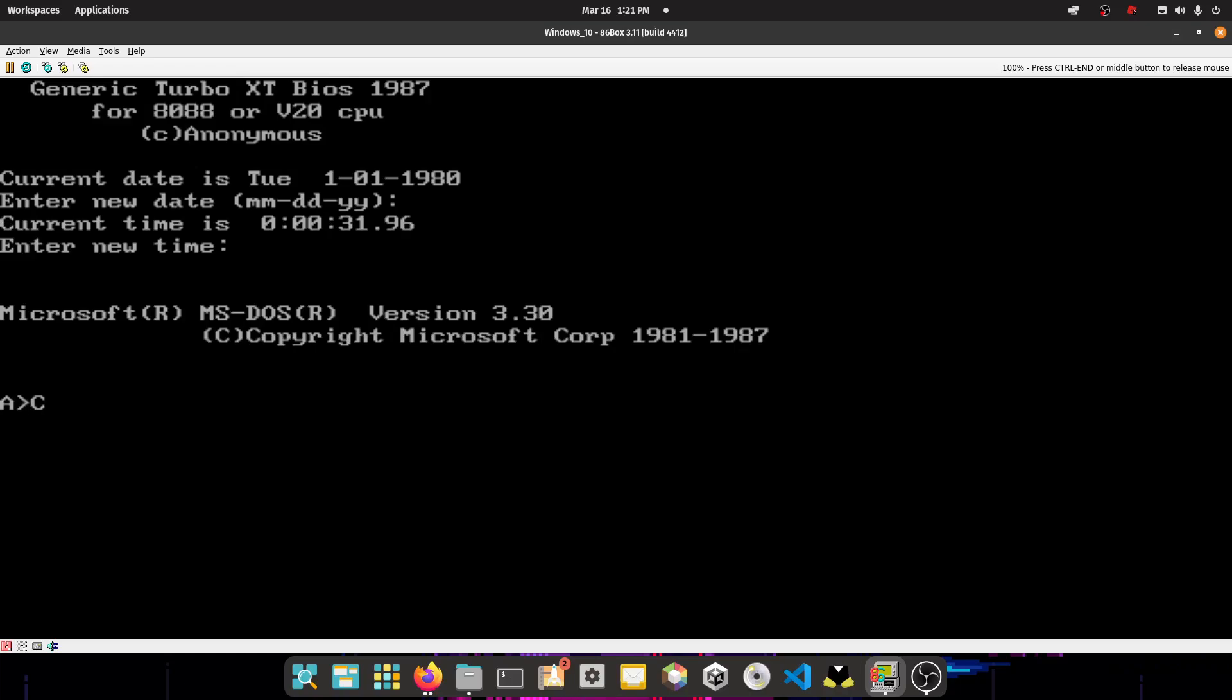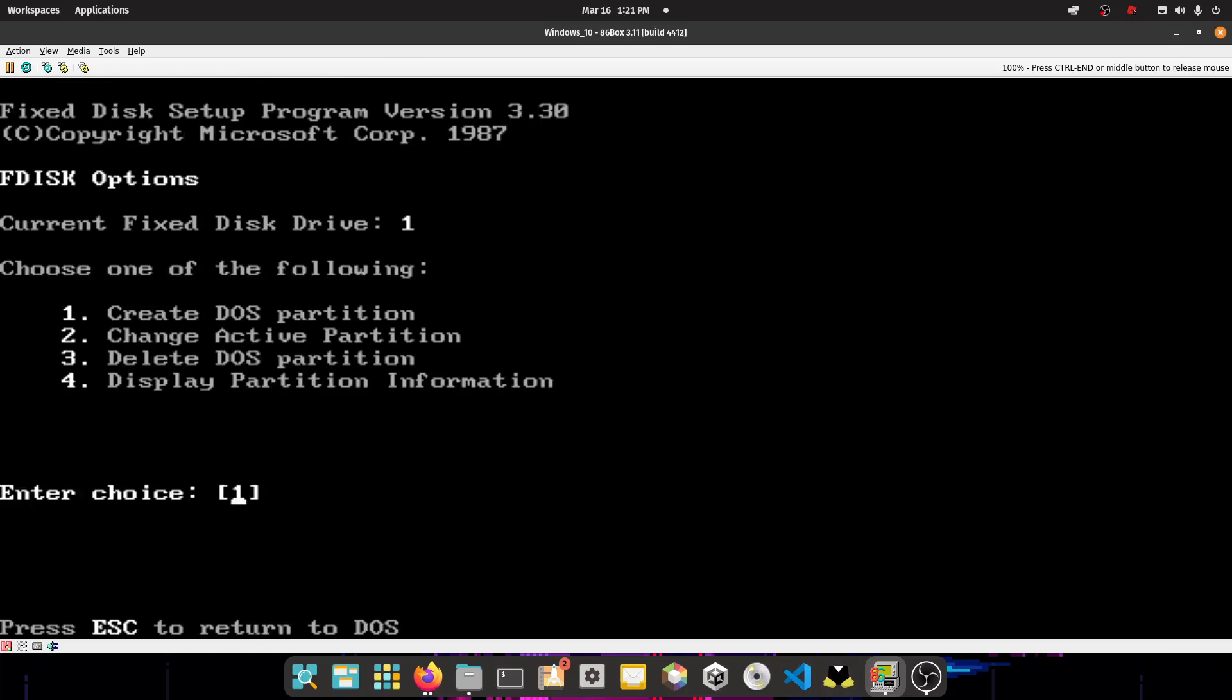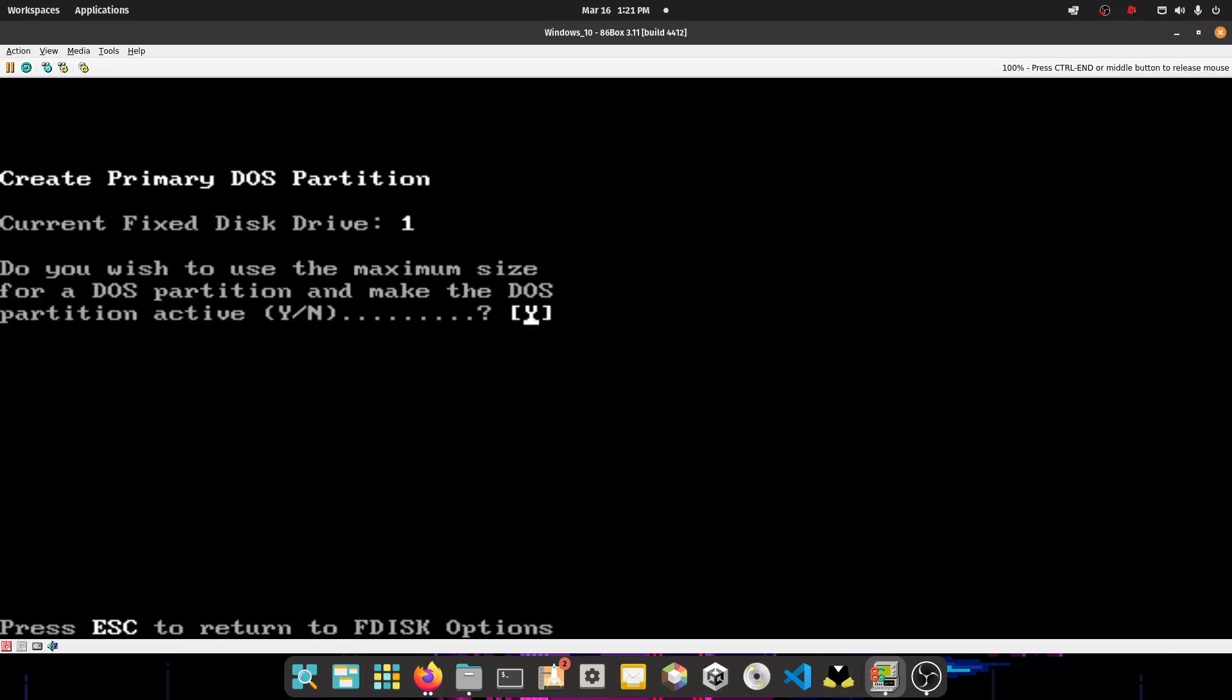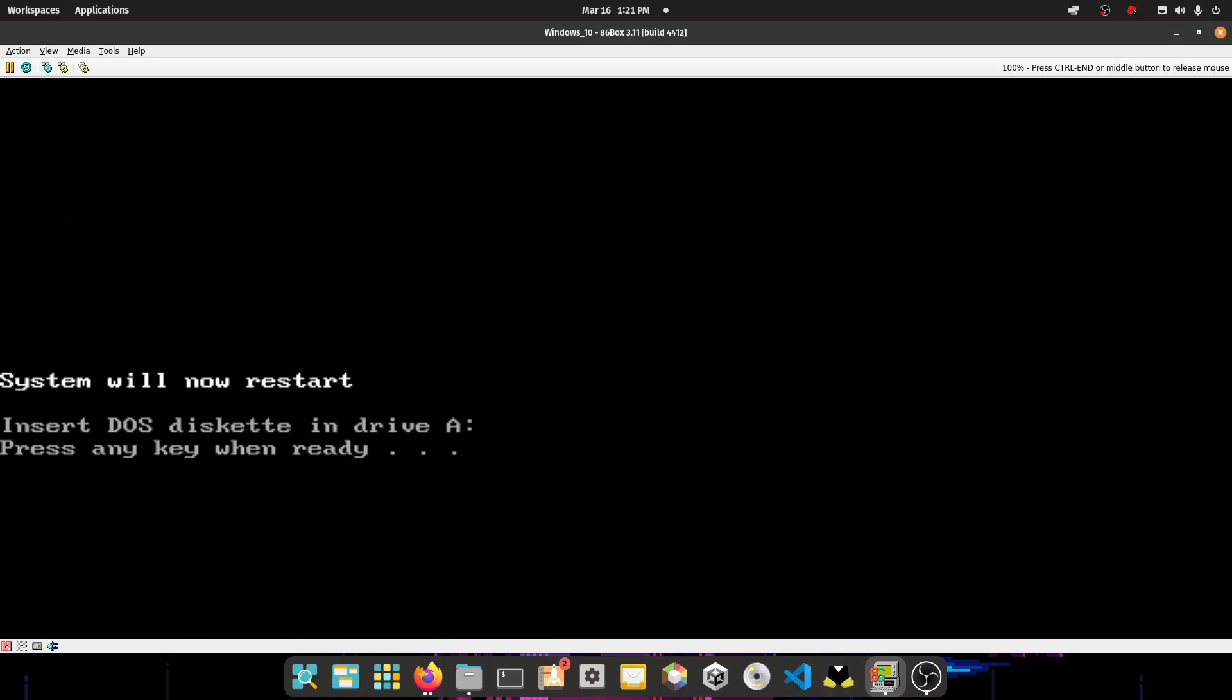Now you have an install. So you want to type FDisk. So now you want to do what I say, okay? Press 1, enter, then press 1 again, enter, press Y, enter, now press enter again, and now it's going to reboot.